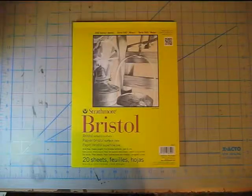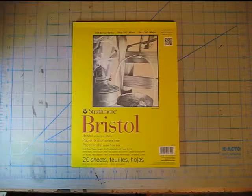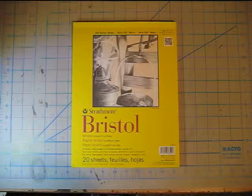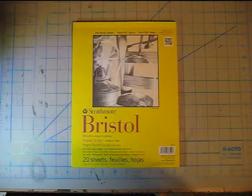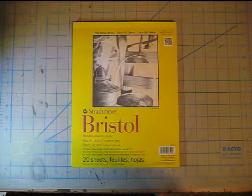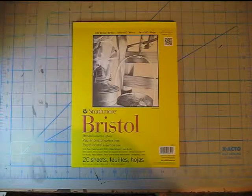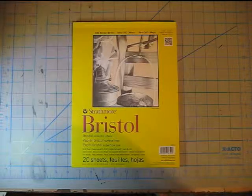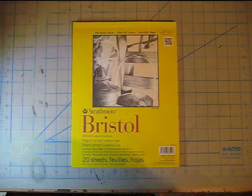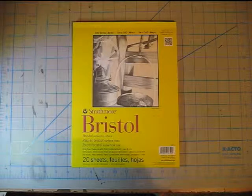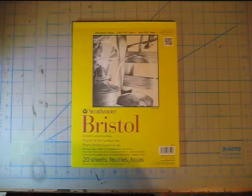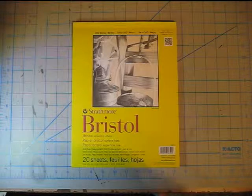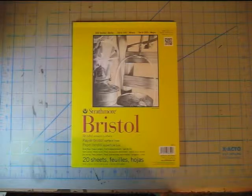So the first and most important thing that I use is Strathmore Bristol Smooth Surface 300 series paper. Pretty much this is basic paper that you can pick up at any art supply store including Michaels if you're in a pinch. Although the best place that I find to pick this up is at DickBlick.com. The prices are usually half of what you can pick up at Michaels.